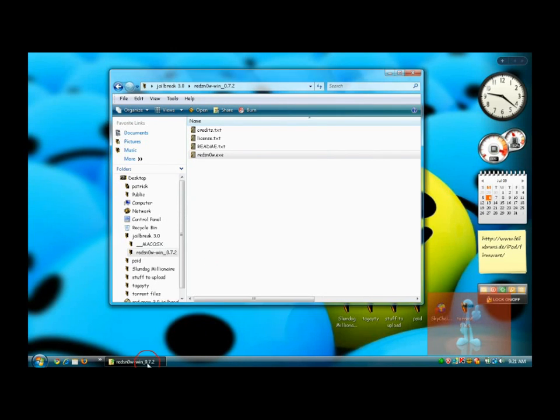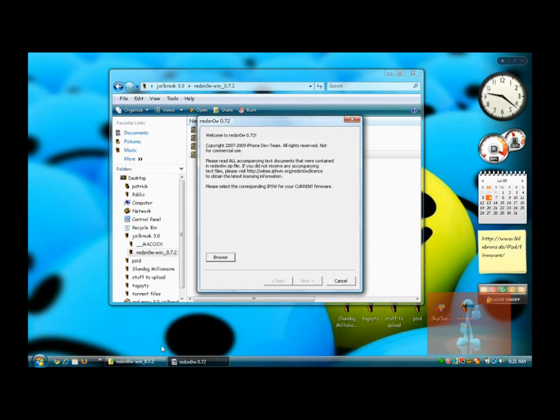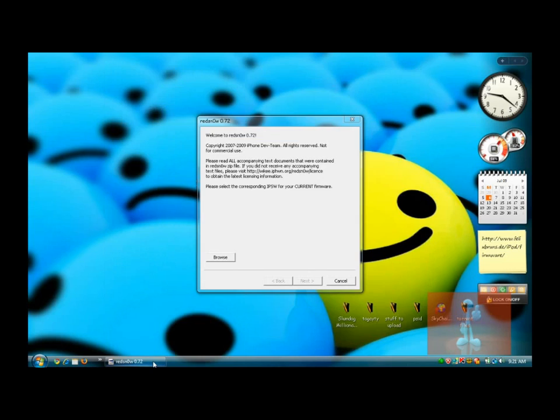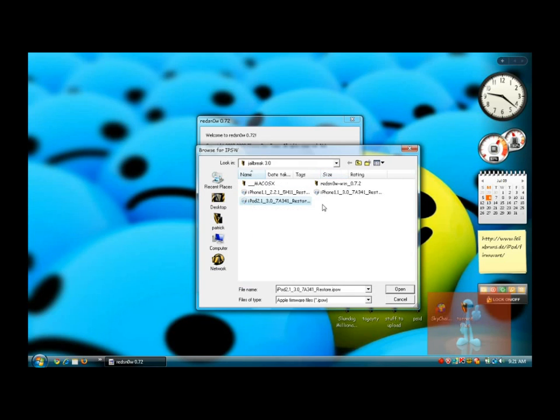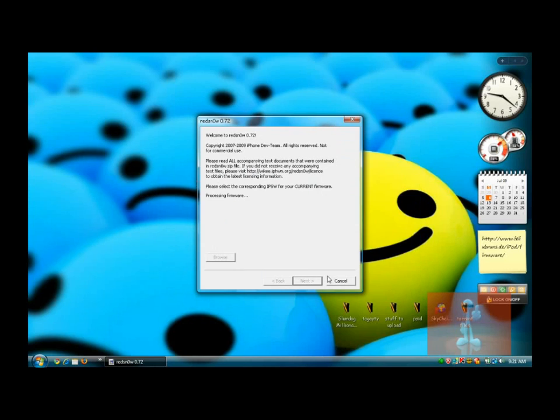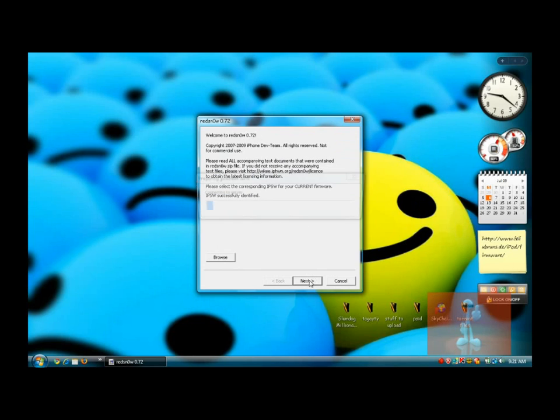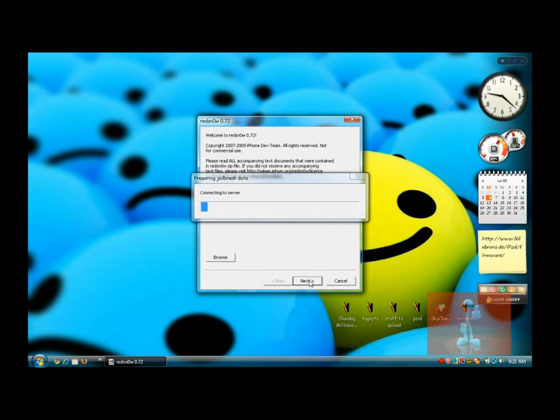There you go. RedSnow is going to come out. Again, save time. Put your iPod already in DFU mode. Click Browse. It should be on your desktop. Click iPod 2nd Gen 3.0, 7A341 Restore, open. And then it's going to process it. Just wait for it. IPSW successfully identified.